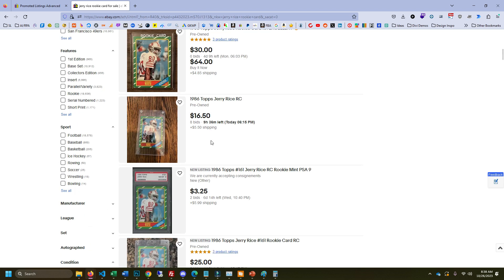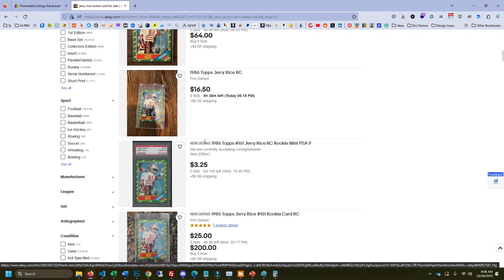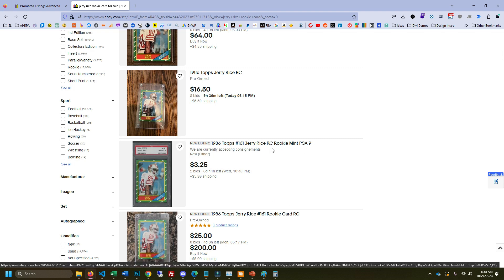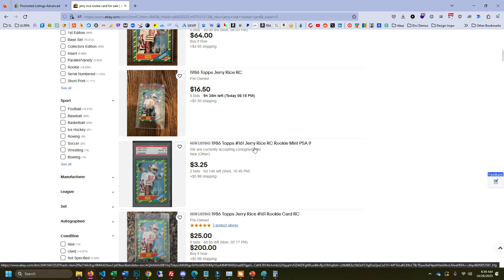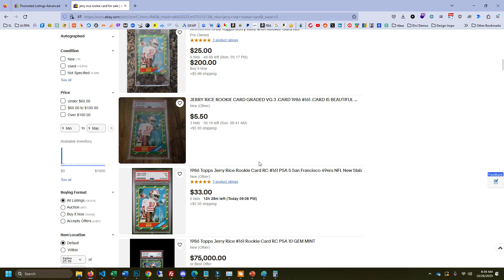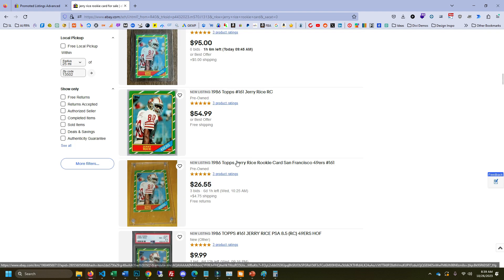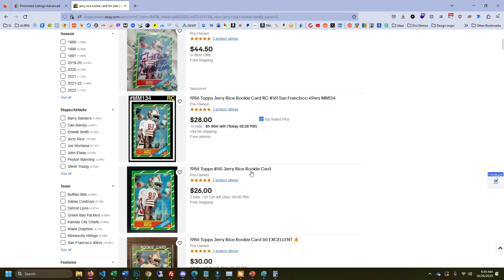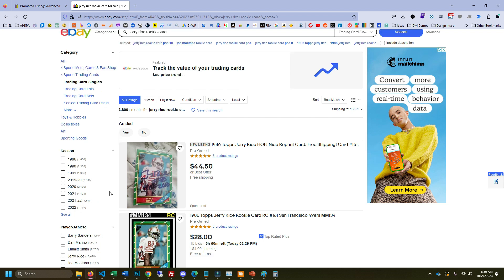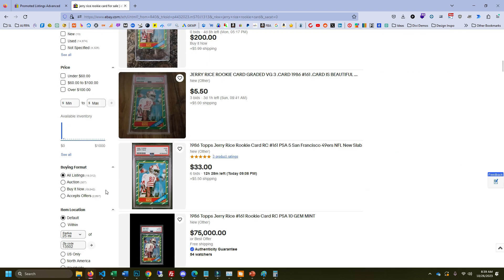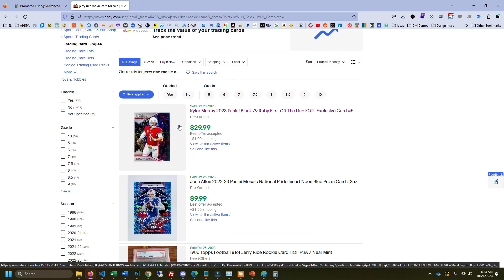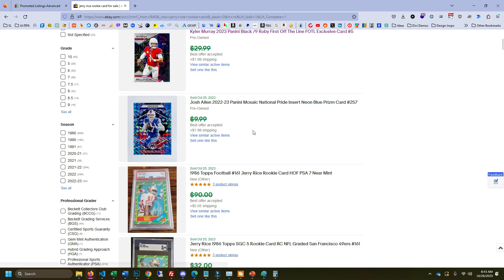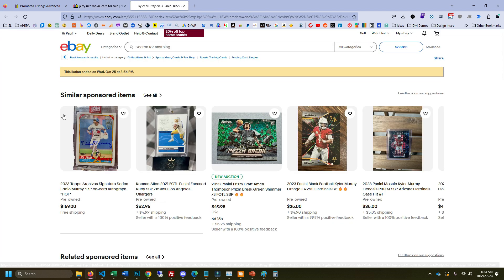One of the things I would be curious to test is what it would be like if you just did your title, Jerry Rice rookie card, and then put like the year and tops and 161 after. That would be interesting to see if that would get you to rank higher. And that's something that I'm going to test with sports cards. When we pop into the solds for Jerry Rice rookie card, you'll notice these aren't Jerry Rice rookie cards, right?